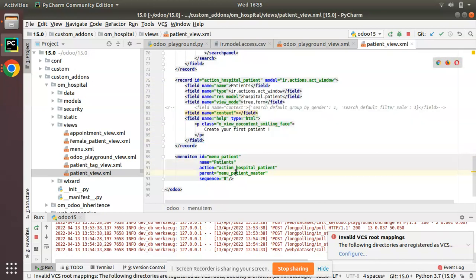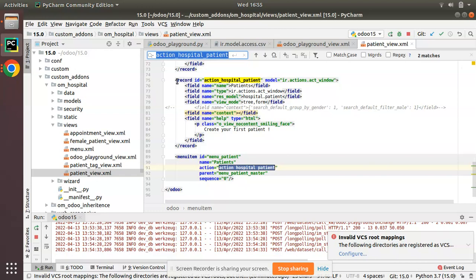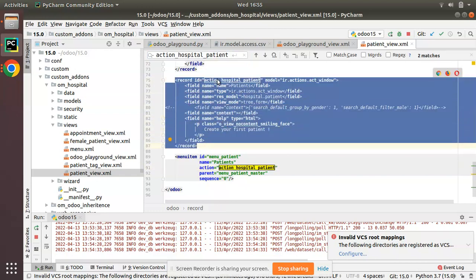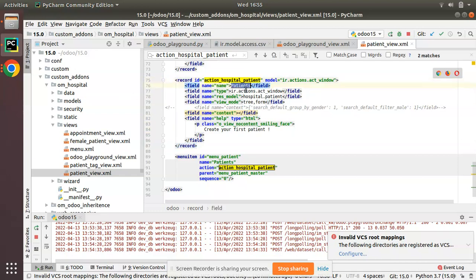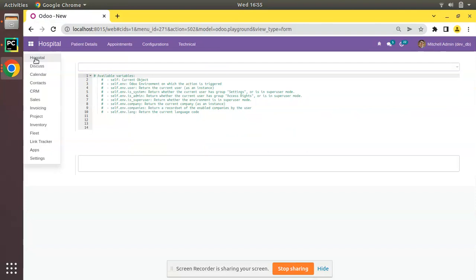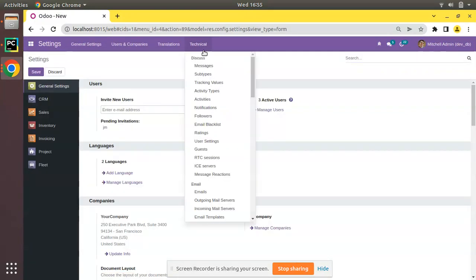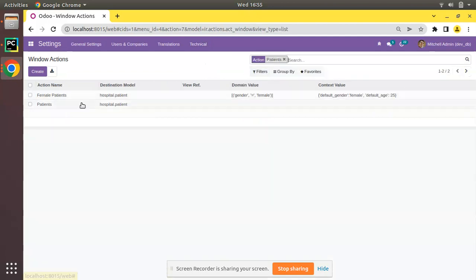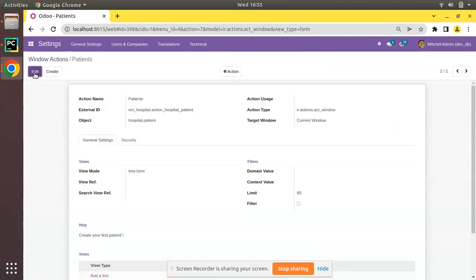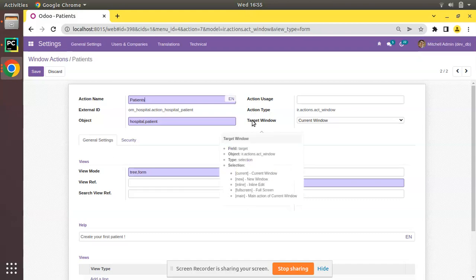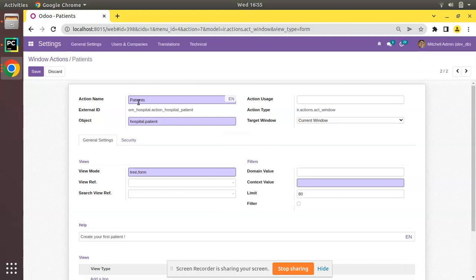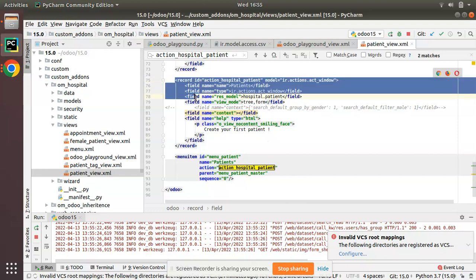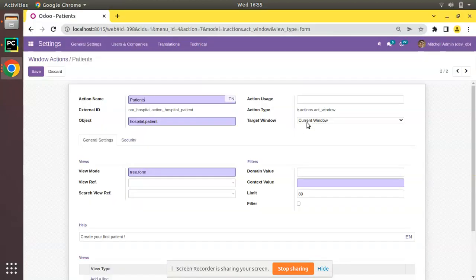On clicking the patient menu, the action hospital patient gets executed. If I copy this name and go to Odoo Settings, then to Technical, we have a menu called Window Actions. If I search for patients, here is the patients record, and clicking edit shows the target window is set as current window — the default value.